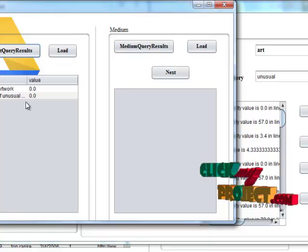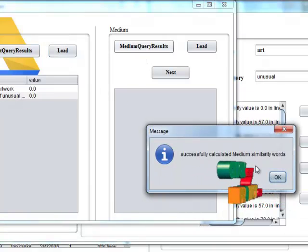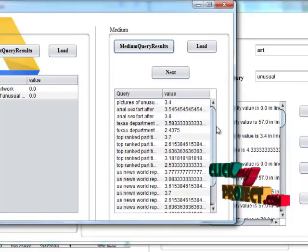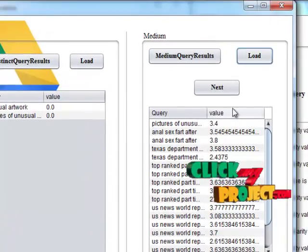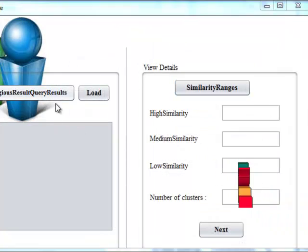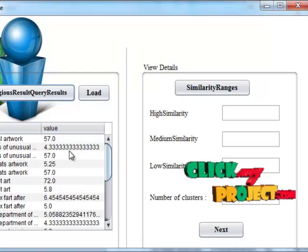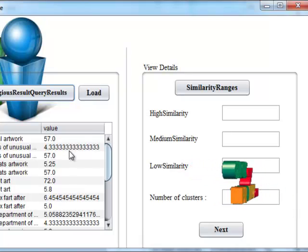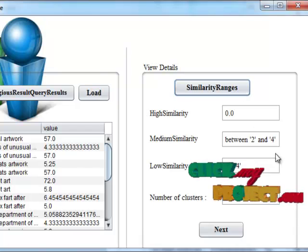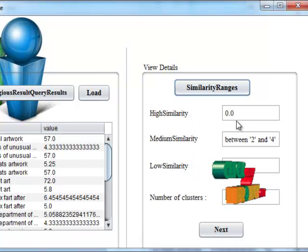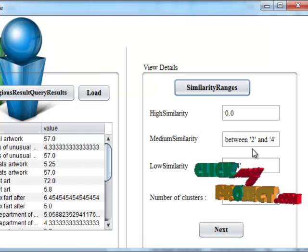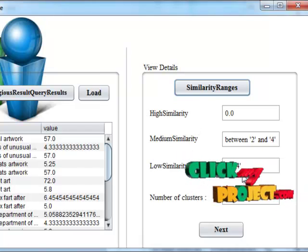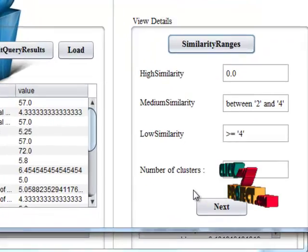Then distinct query results will be displayed: highly related terms. Then load into database. Medium query results have been successfully allocated based on the similarity values. Then load into database. Then ambiguous result queries, these are lower related similarity values results. Then load into database. Similarity ranges are allocated based upon category. High similarity has been estimated as less than 2, medium similarity between 2 and 4, and low similarity greater than or equal to 4. Here we are having three clusters.